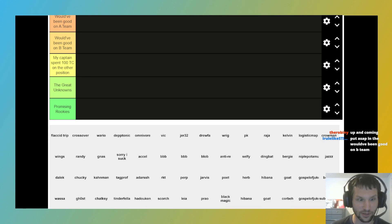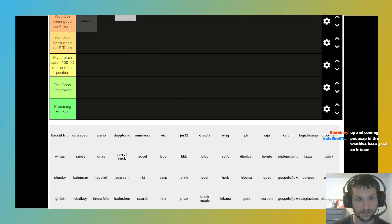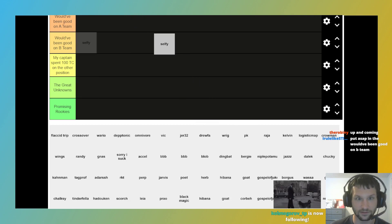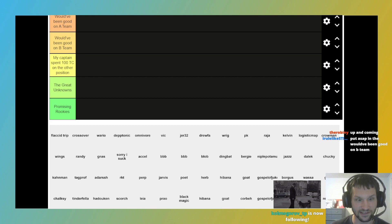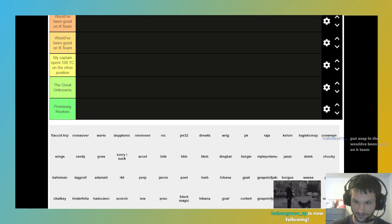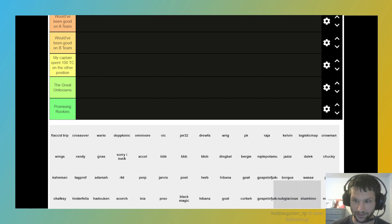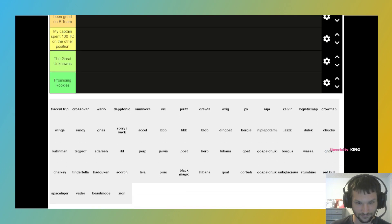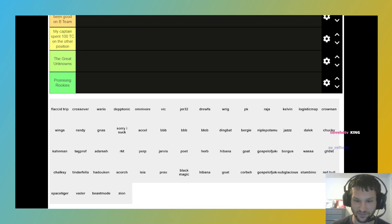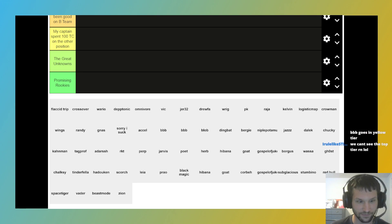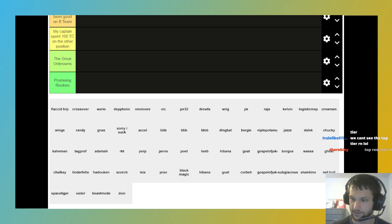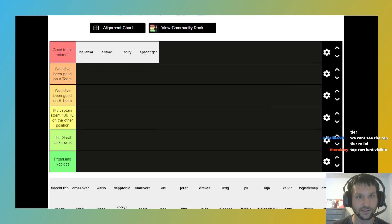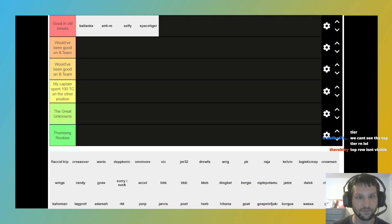Obviously, you know I'm in the top tier. A lot of traditional stalwarts, anti-ree, selfie, I would put them up there as well. I'm gonna turn down my music touch on my end. I'm gonna put Space Tiger up here, and again, this is offense first.